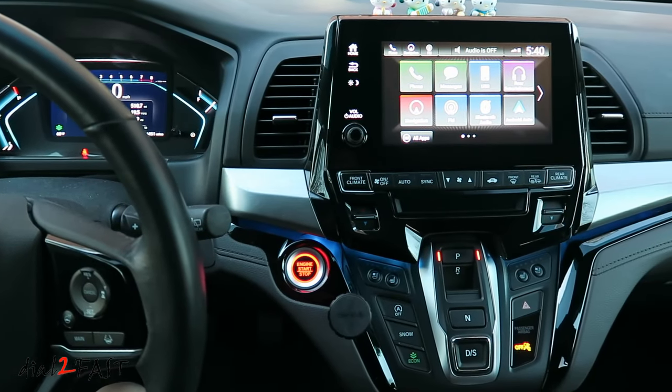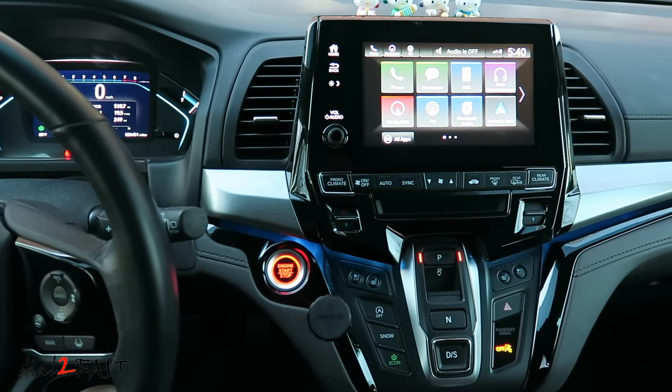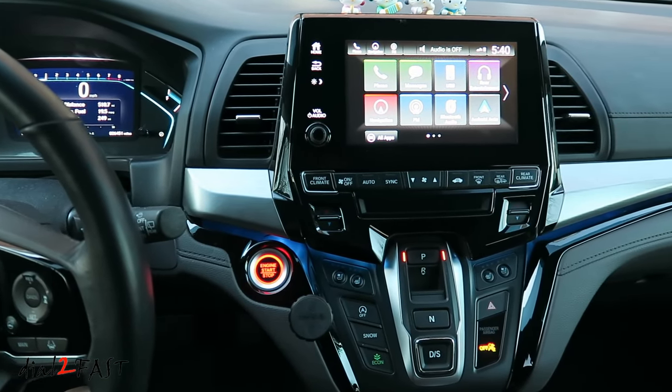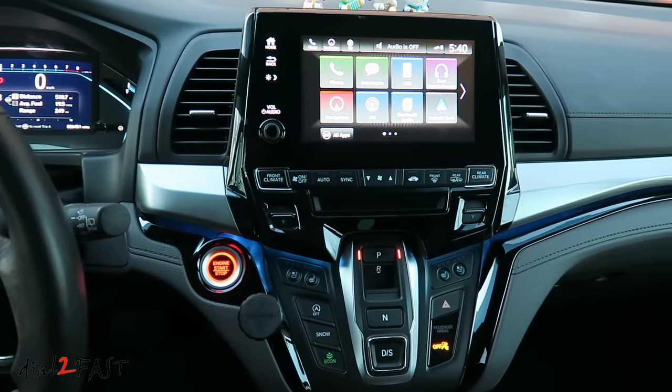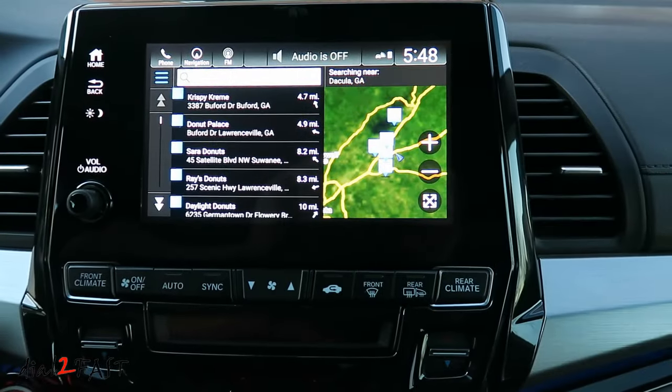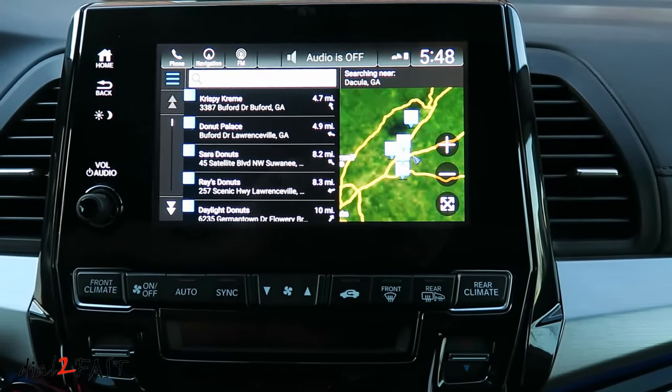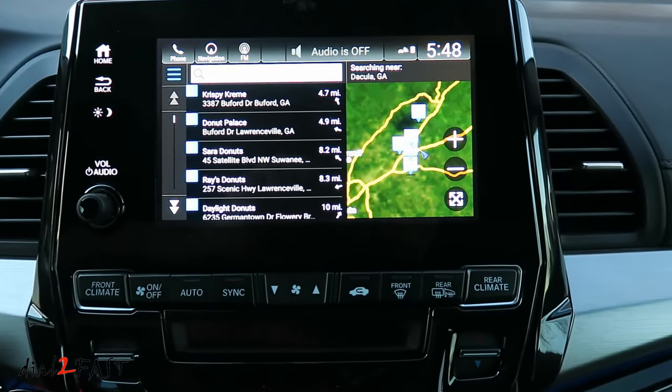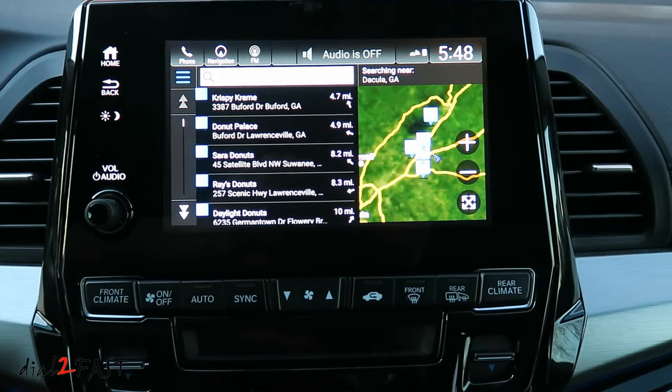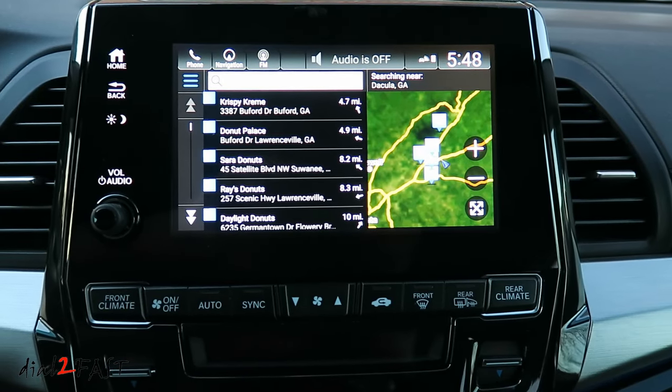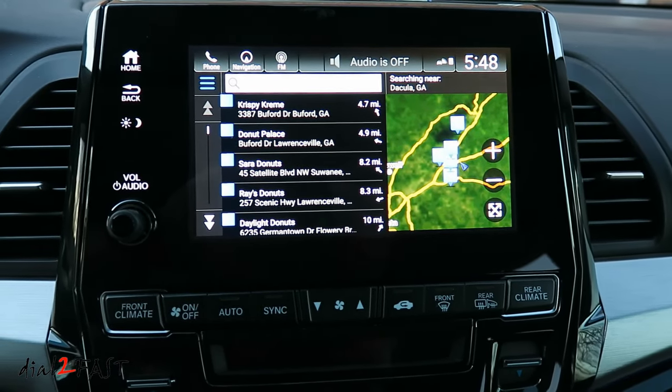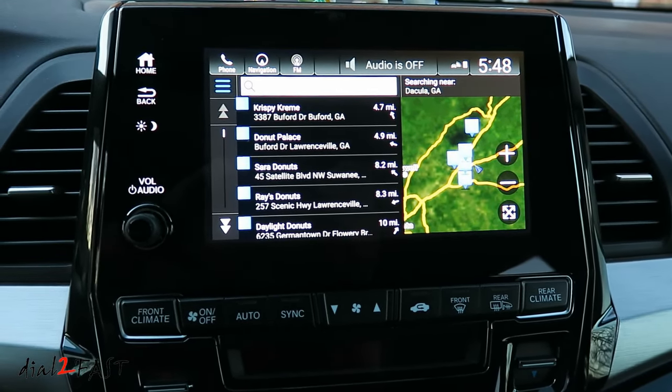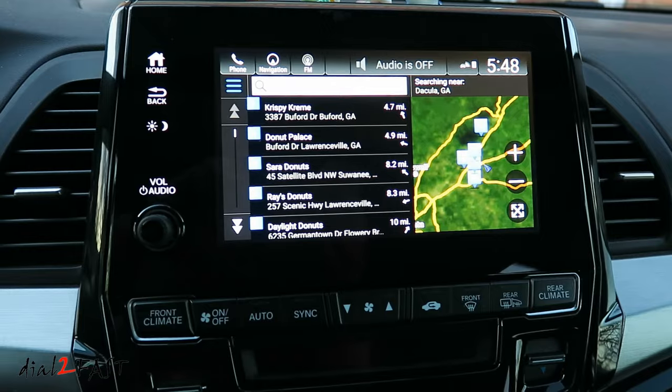Hello viewers, this is Dao2Fast here. Did you know if you own a Honda vehicle equipped with a Garmin navigation system, you can get free map updates for up to 5 years at no cost? In this video I'll show you how to update your Garmin navigation system for free, so stay tuned.